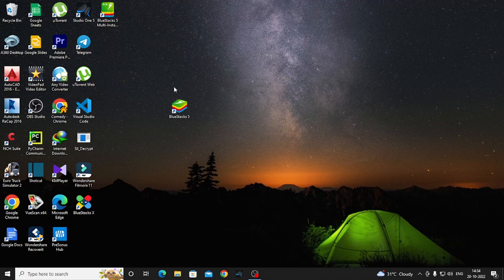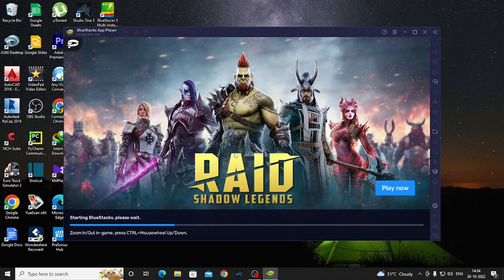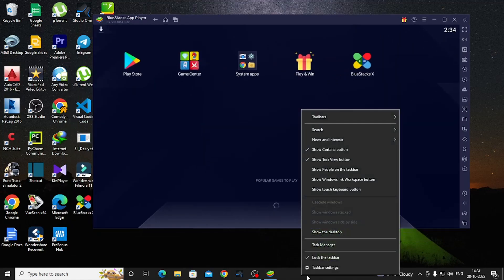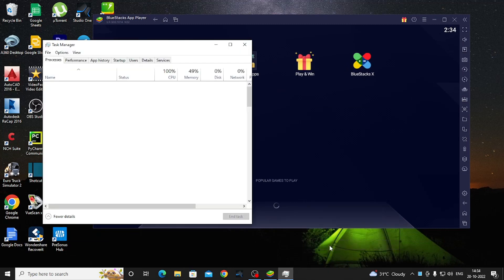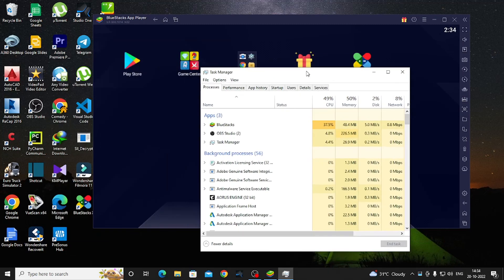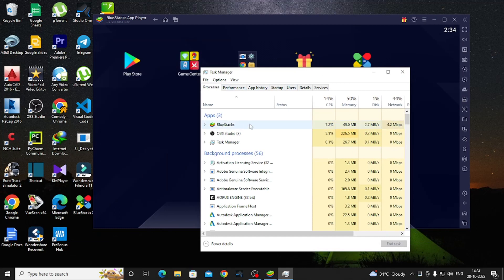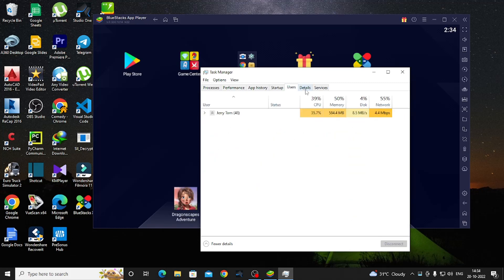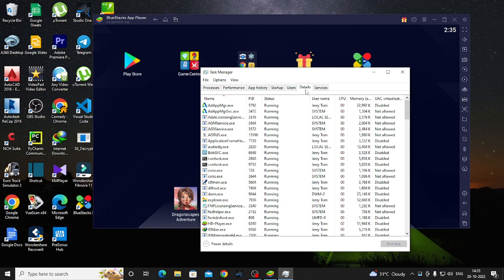We opened BlueStacks 5. Then we open the Task Manager. We will open the Task Manager and go to the Process, Performance, App History, Startup, and Users tabs. There is a Details section. In the Details section, there is a file called hdplayer.exe — this is the service for BlueStacks.